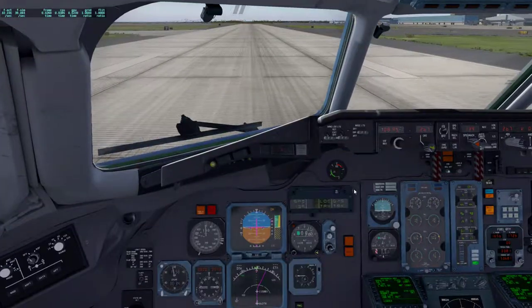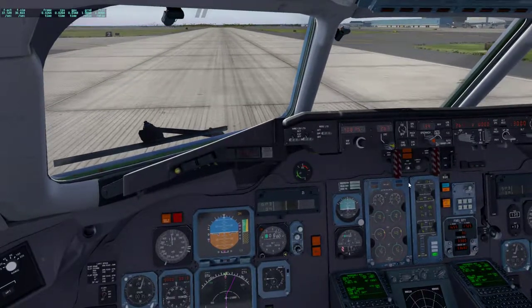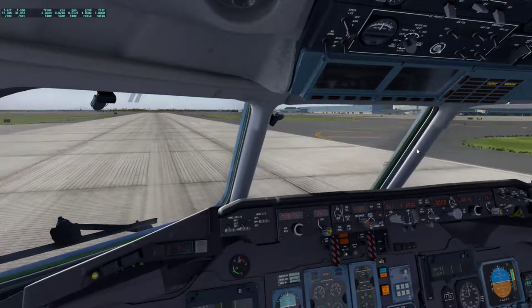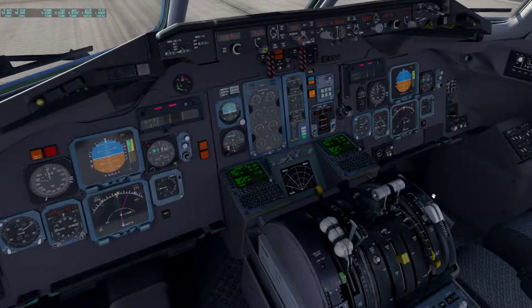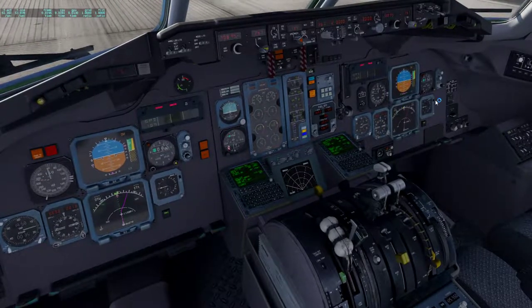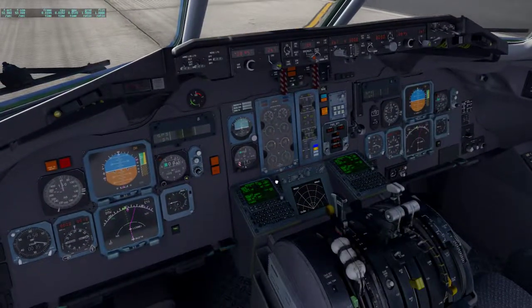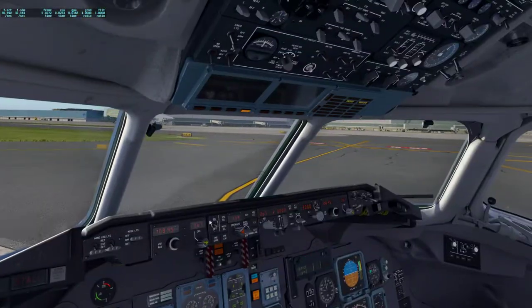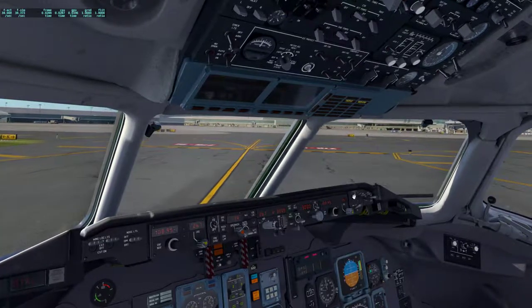Yep, I think I just touched down. That's coming up — spoilers disarmed, landing lights off. That's coming off.